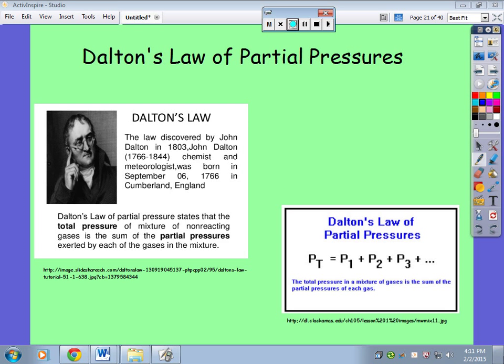Welcome to a podcast on Dalton's Law and also manometer problems. This goes into detail about how these problems work, just in case you need them. They're very simple, and so first we're going to go into Dalton's Law of Partial Pressures.